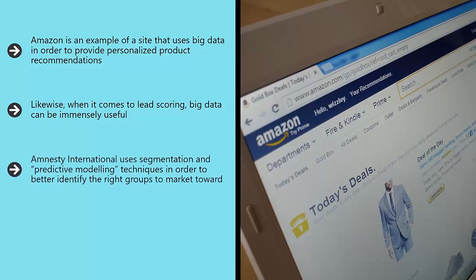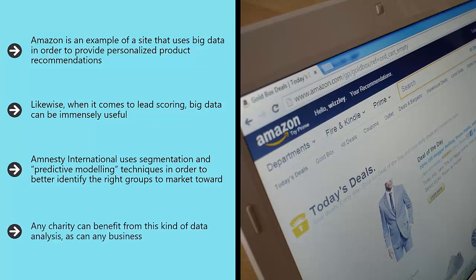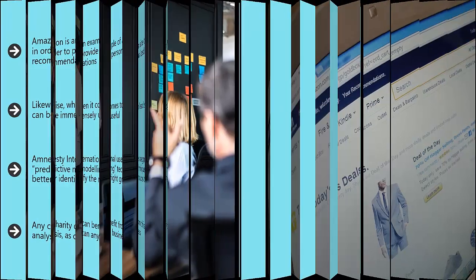Amnesty International uses segmentation and predictive modeling techniques in order to better identify the right groups to market toward. By collecting data and then looking at what that data reveals about the kinds of people who donate, Amnesty International knows who it should be targeting with its ads, how much they are likely to spend, and how they're likely to do it. Any charity can benefit from this kind of data analysis, as can any business.